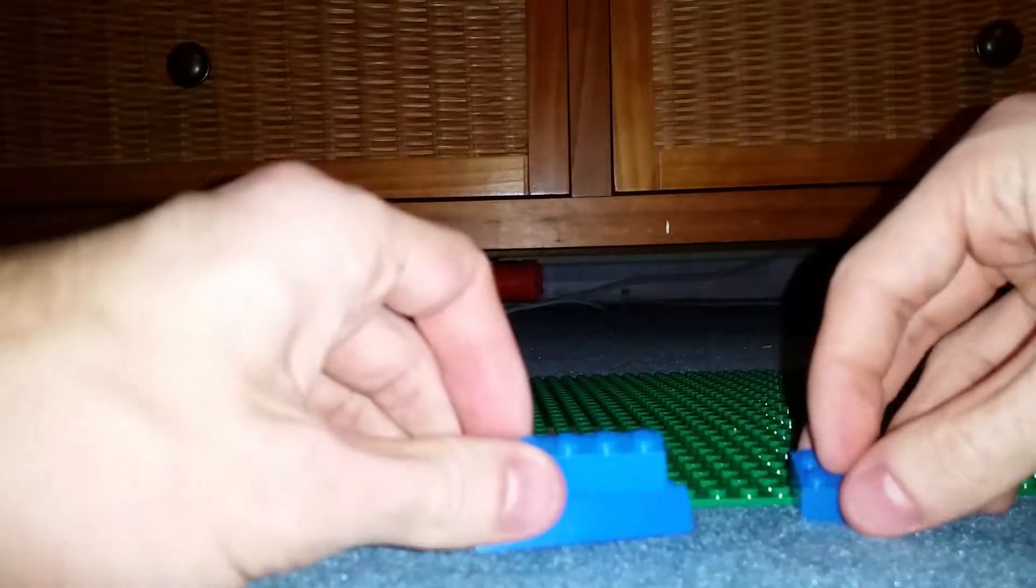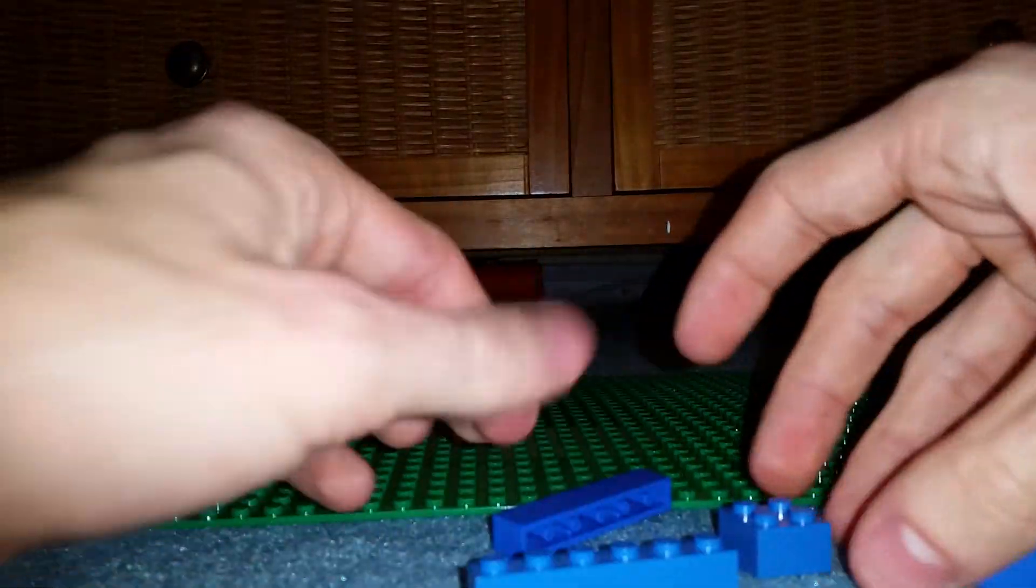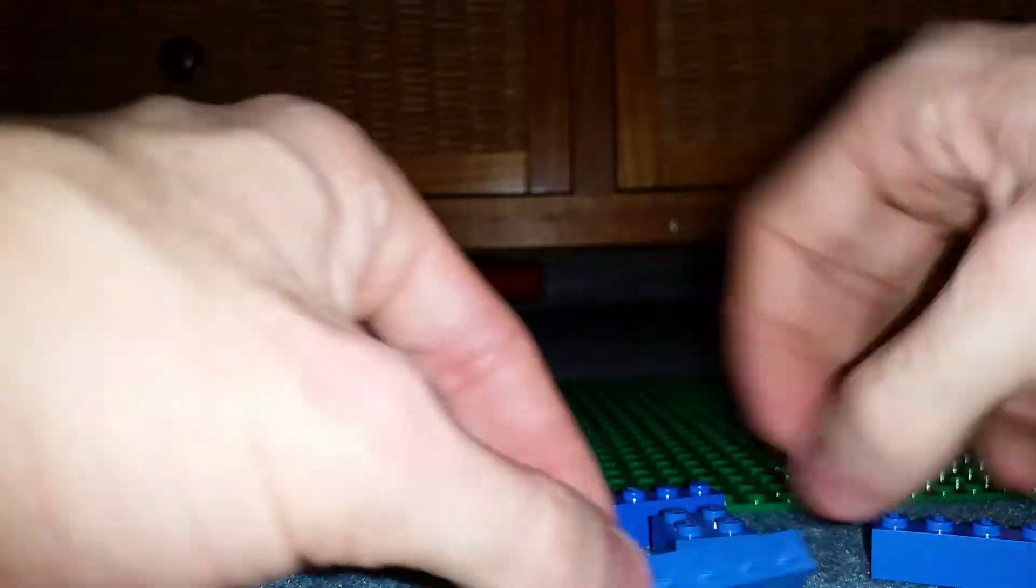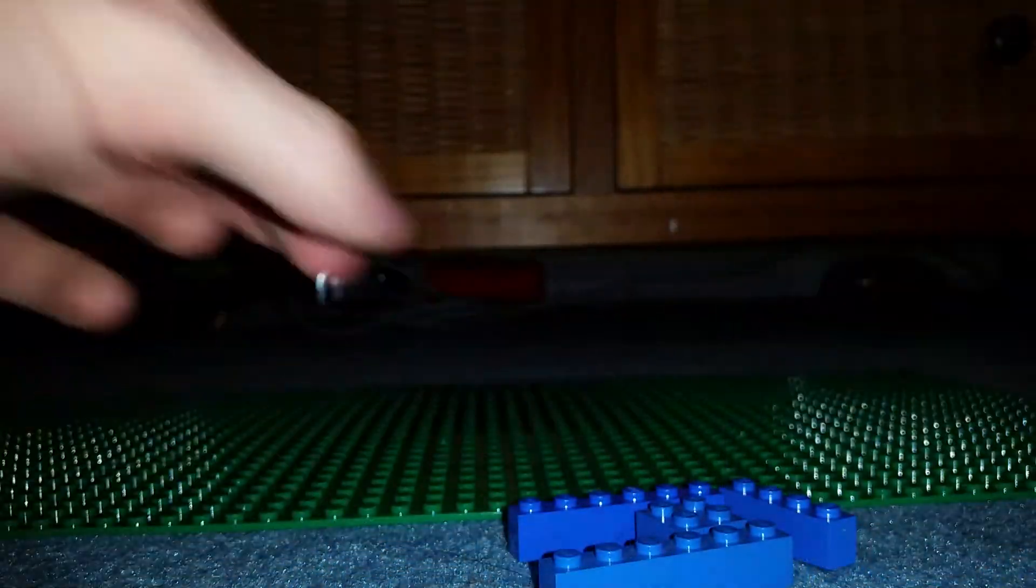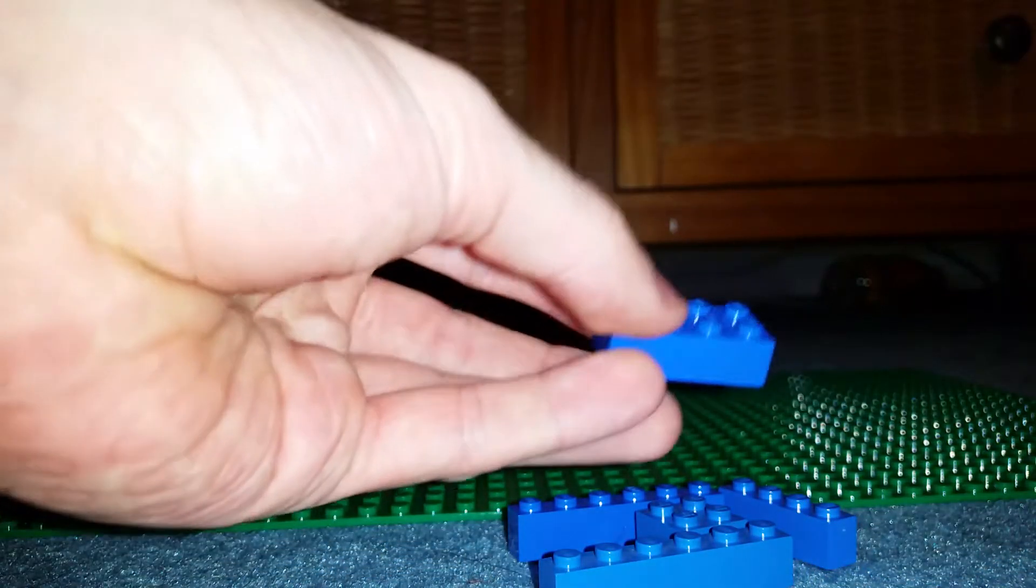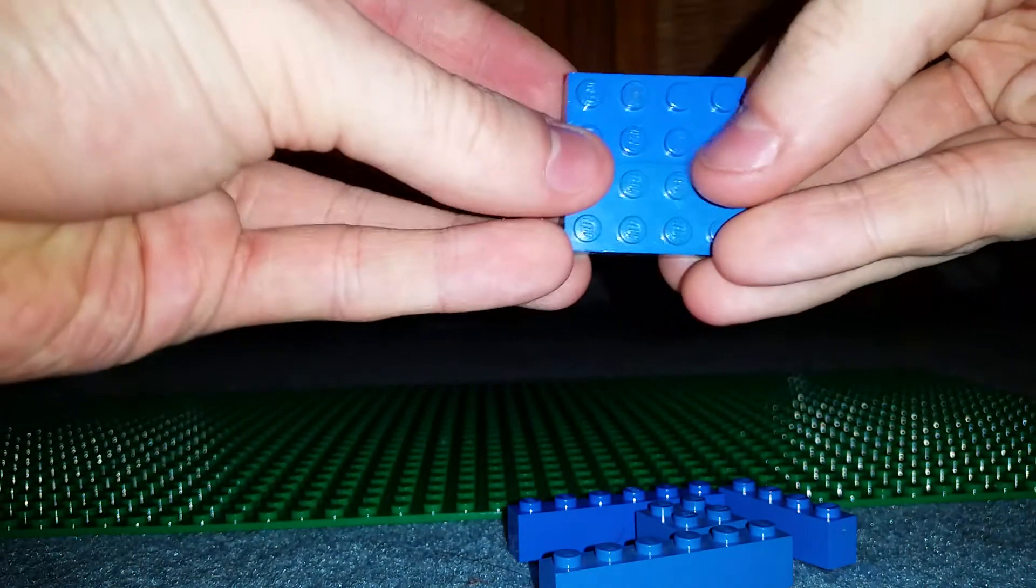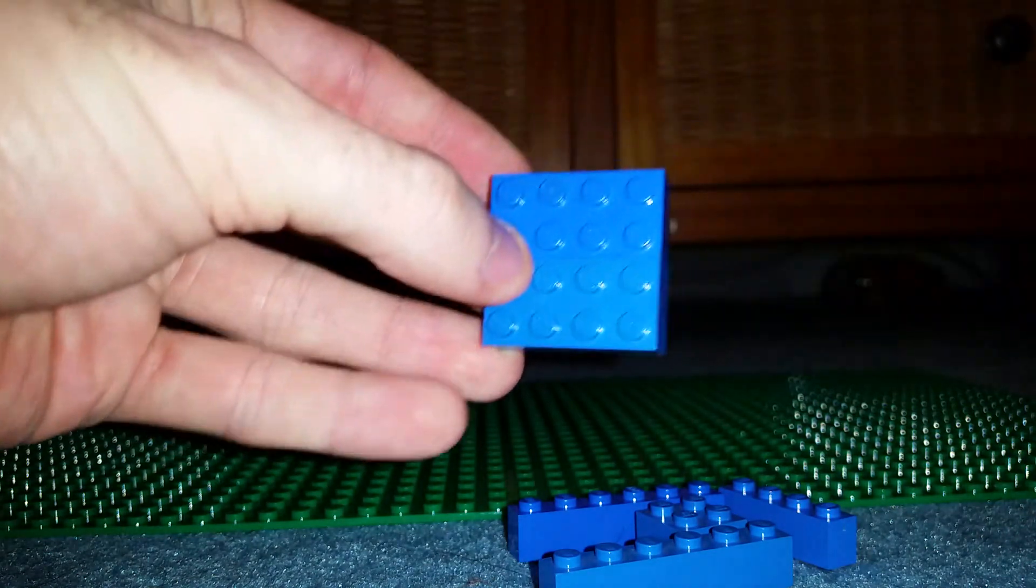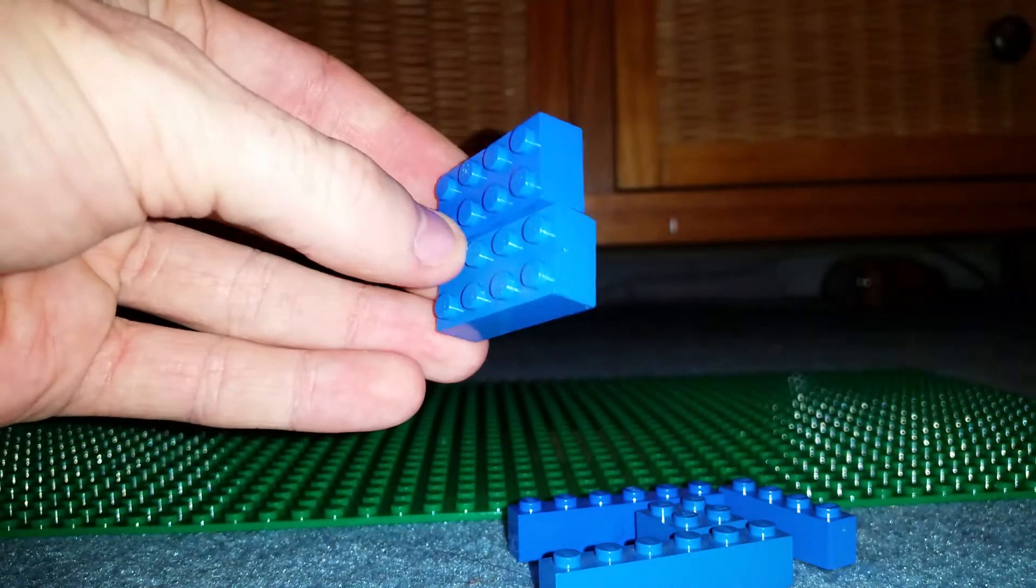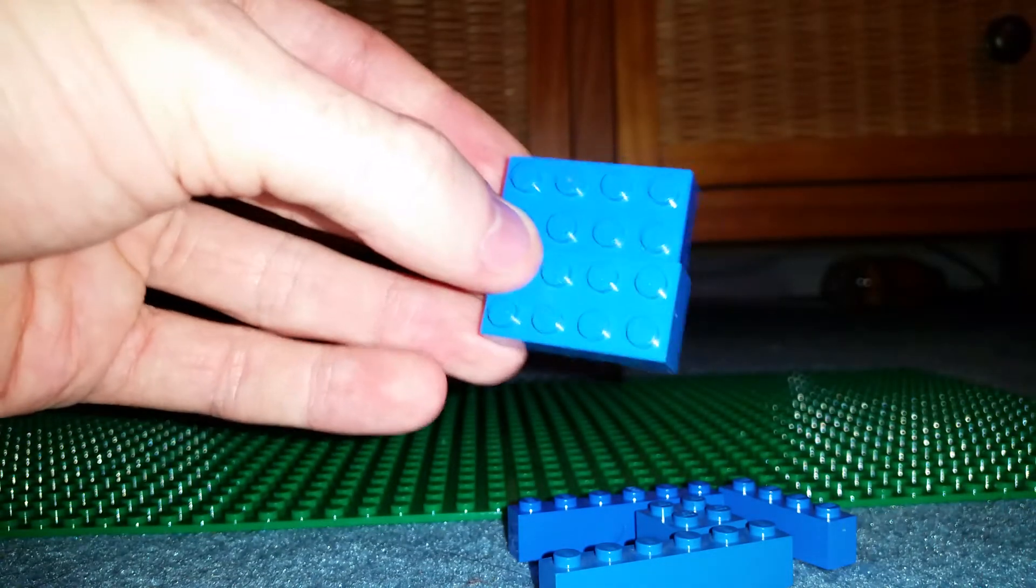Now then, let's get all these off. Now then, let's begin. Take your 2x2s—2x4s rather—to create a 4x4.